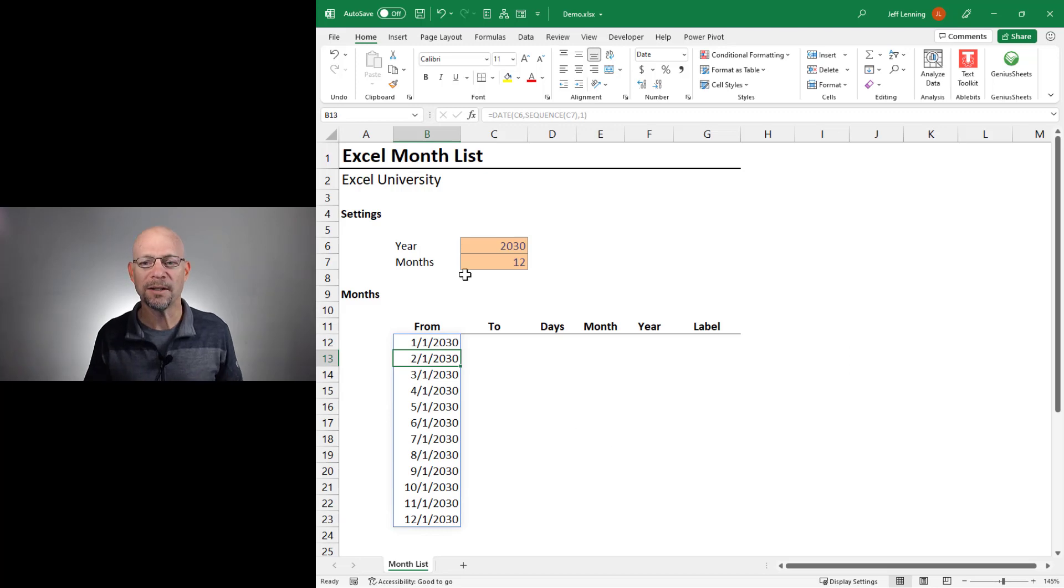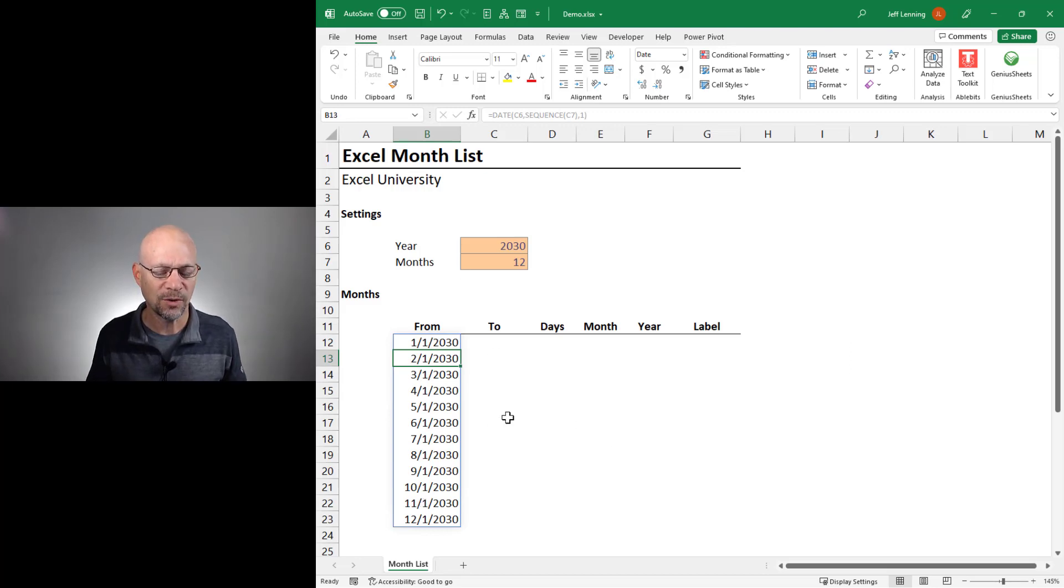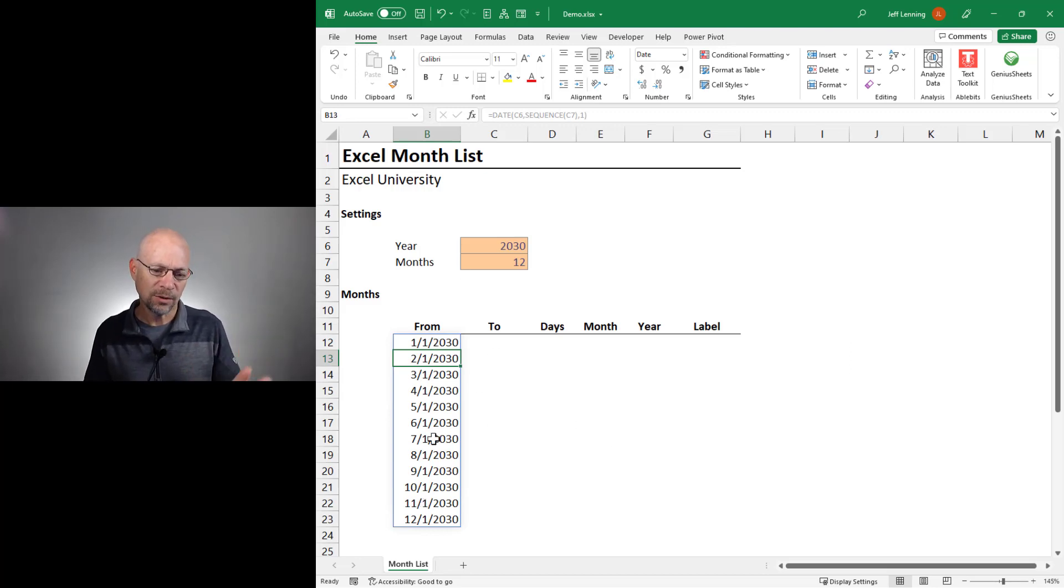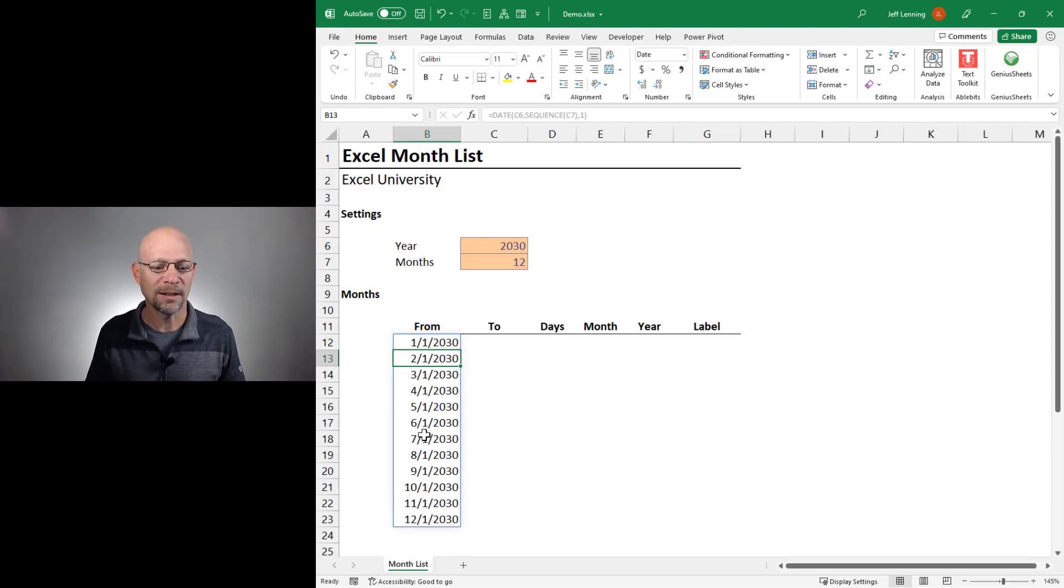Now, depending on your workbook, if this creates serial numbers that don't look like dates, just apply a date formatting and you should be good to go.